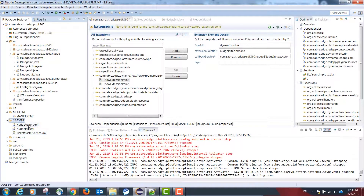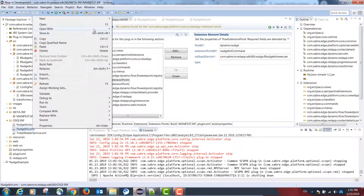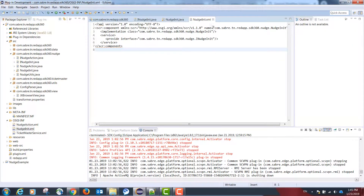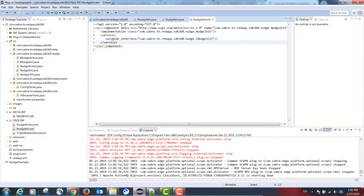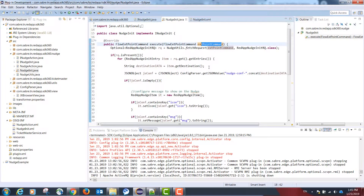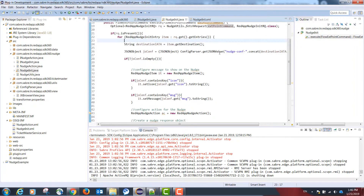Create an XML file under the osgi-inf folder. This XML file should have a unique name, an implementation element with a class attribute as the fully qualified name of our class, and a service element with an interface attribute as the fully qualified name of our interface. If these steps are mapped correctly, in our execute method we will receive an extension point object when the nudge is initiated.